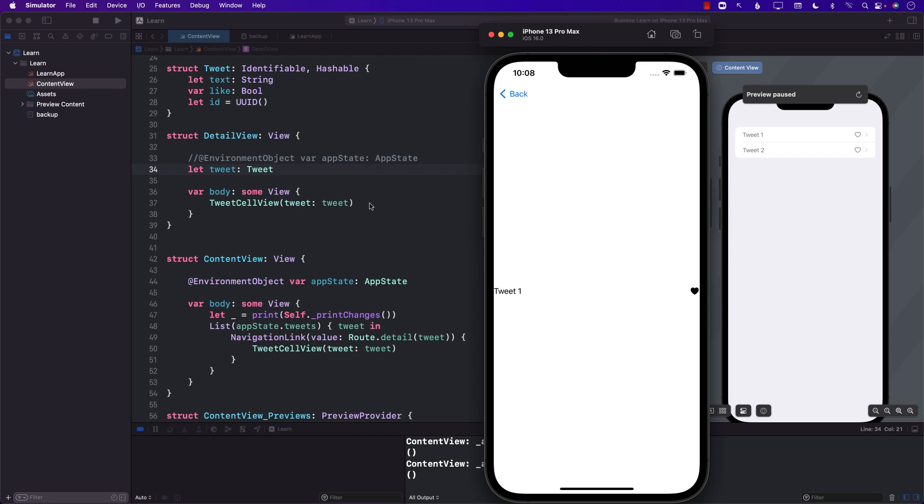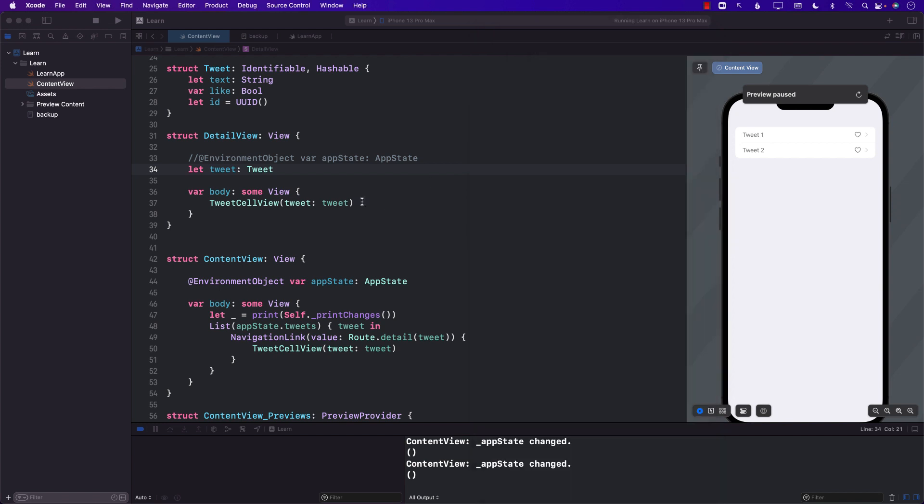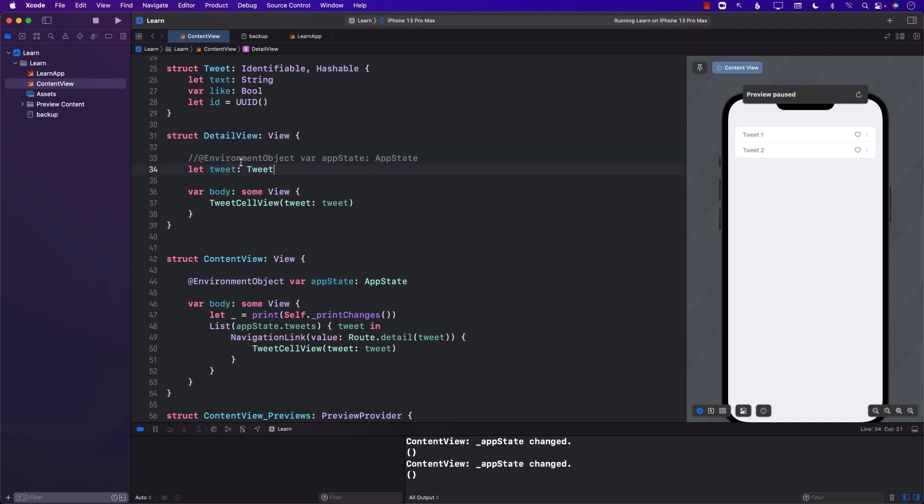So my understanding is that it is not re-rendering because I'm not using the environment object, and the only way I can re-render it is if the environment object changes. Well, it's changing, but since I'm not using environment object this is not going to refresh. So I'm just going to go ahead and enable environment object.